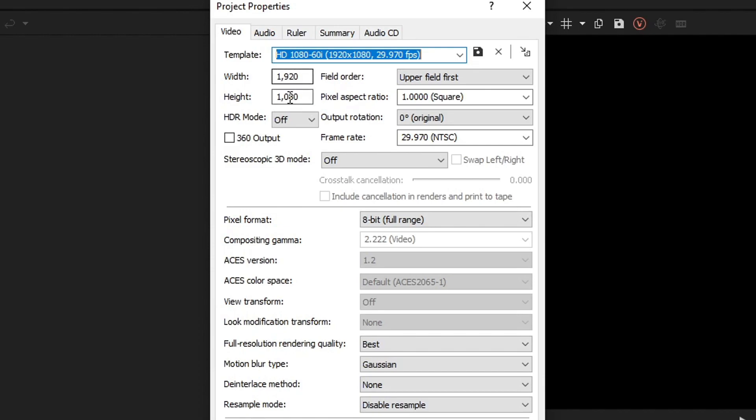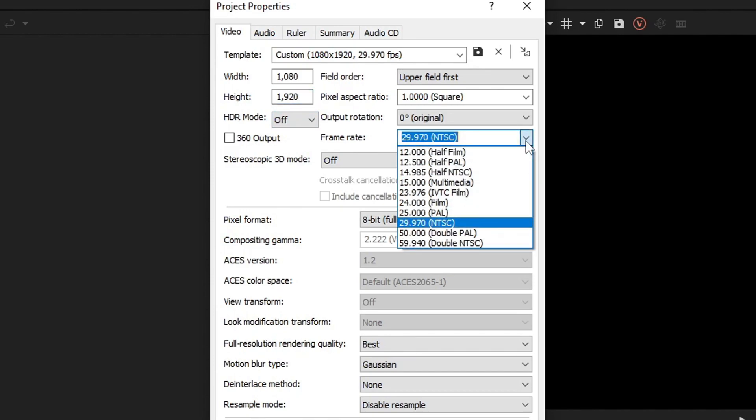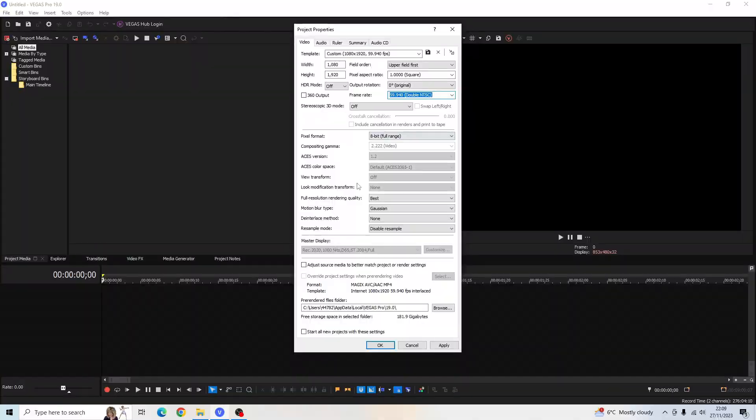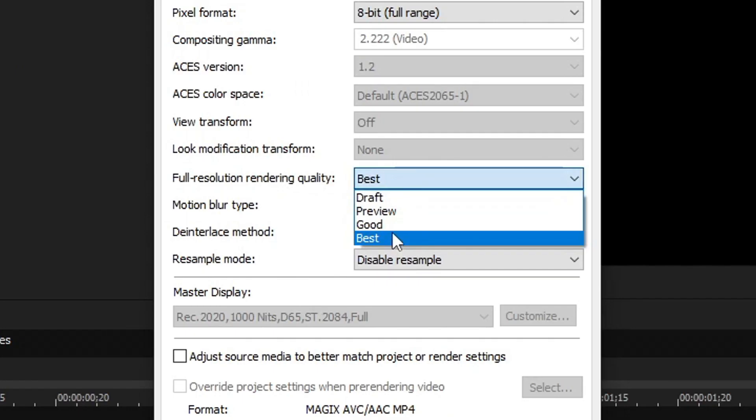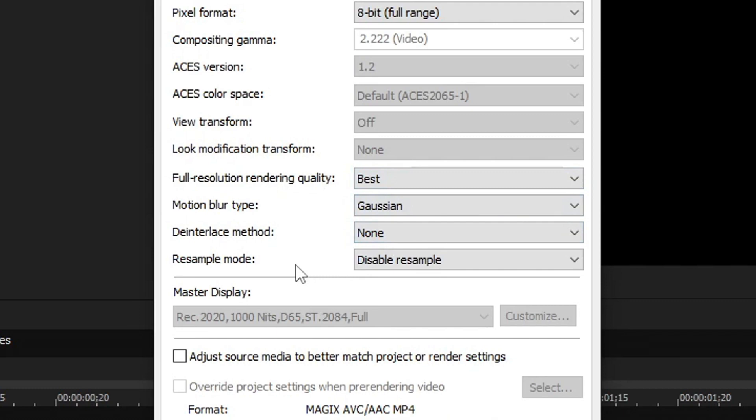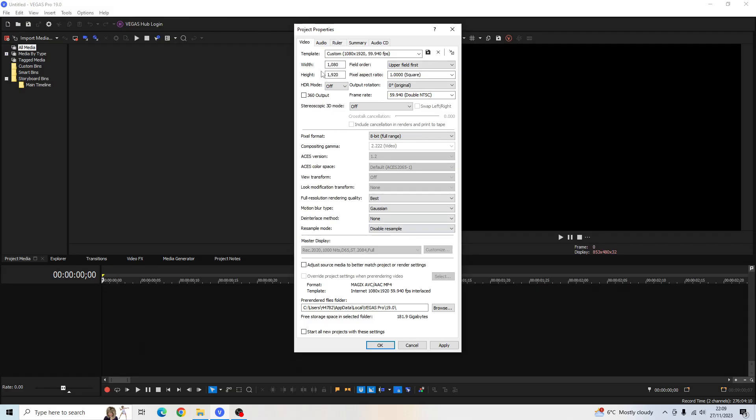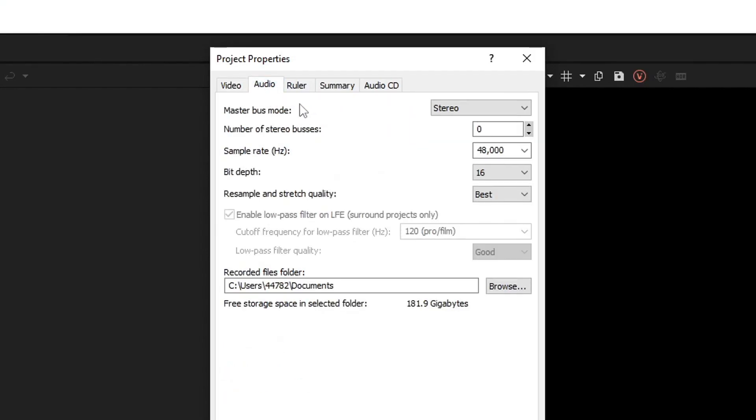So we just want to swap these over. I'm going to change the frame rate as well to double NTSC for 60 frames per second. And I'm also going to change the full resolution rendering quality to best. Resample mode, you always want that on disable resample. Go over to audio and then you want the resample and stretch quality to be at its best.